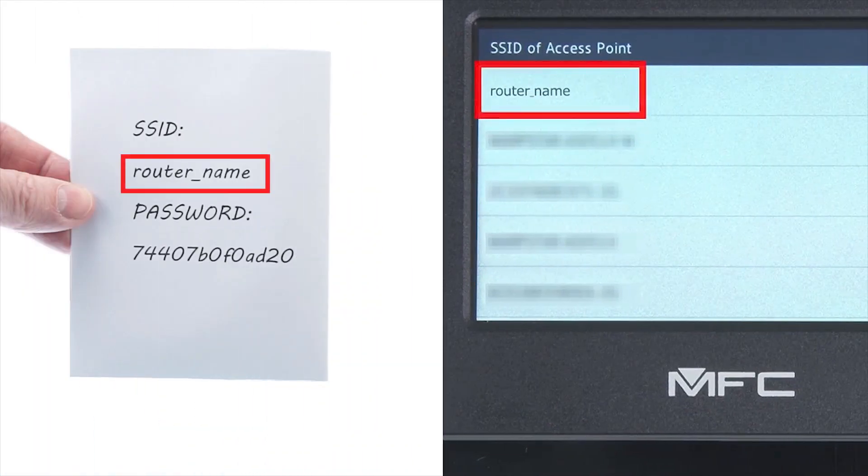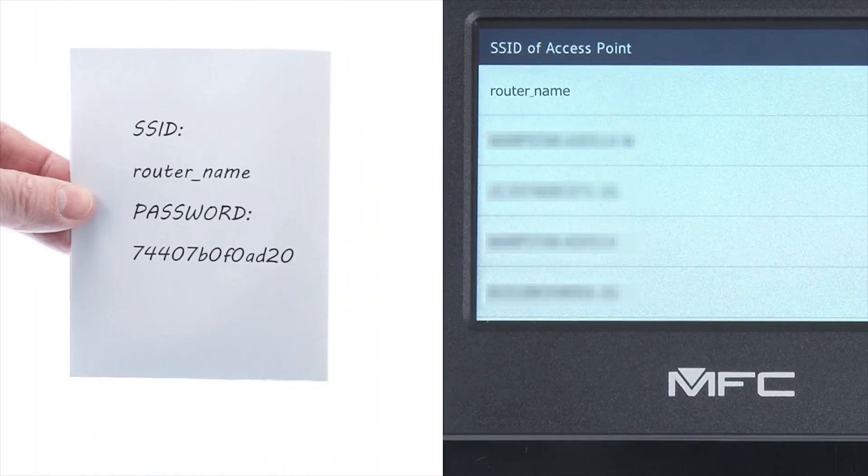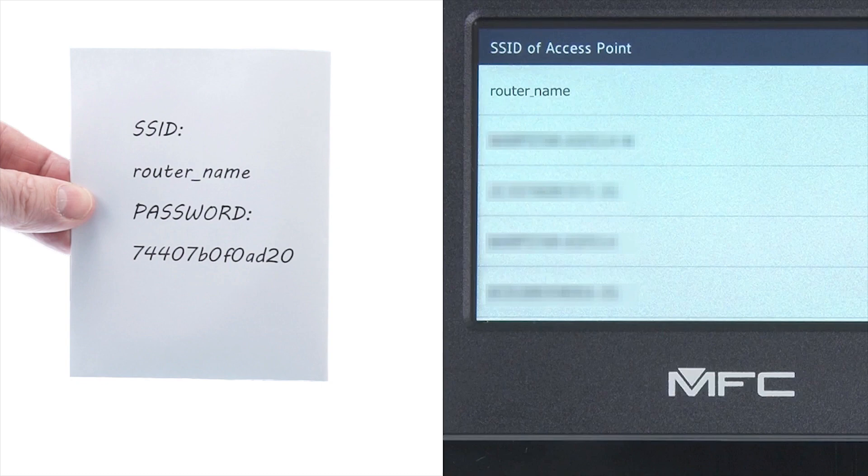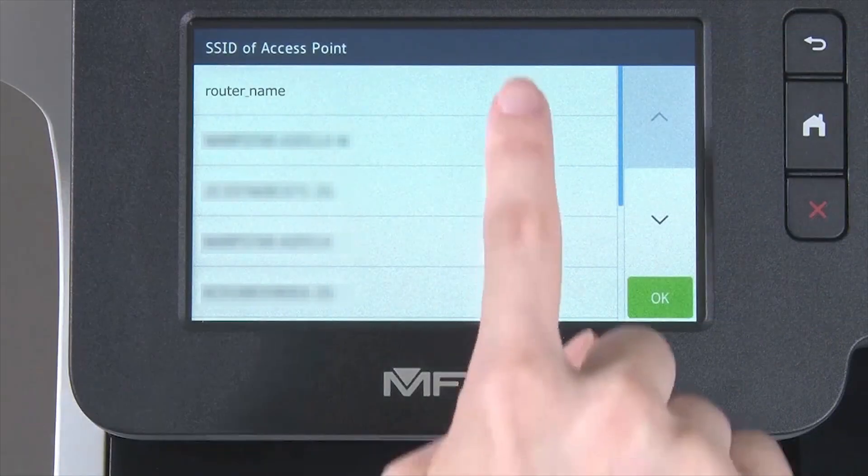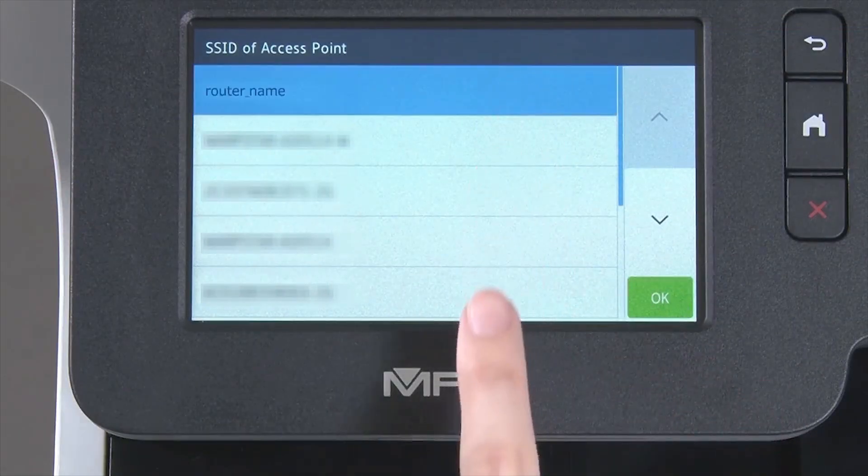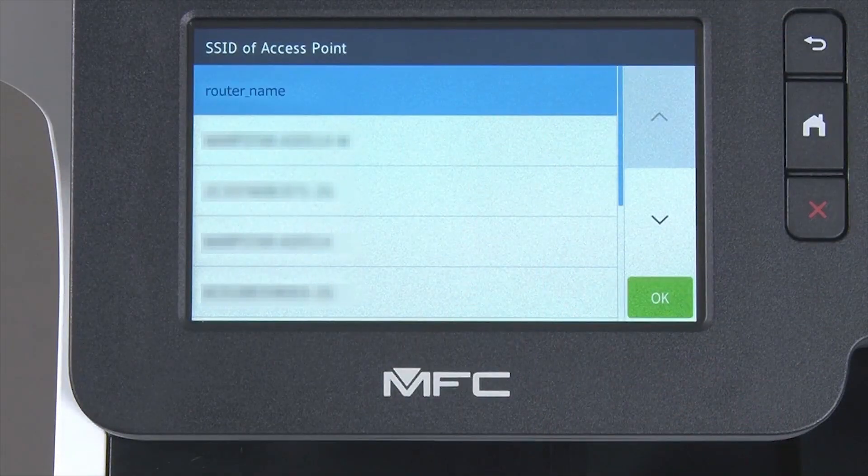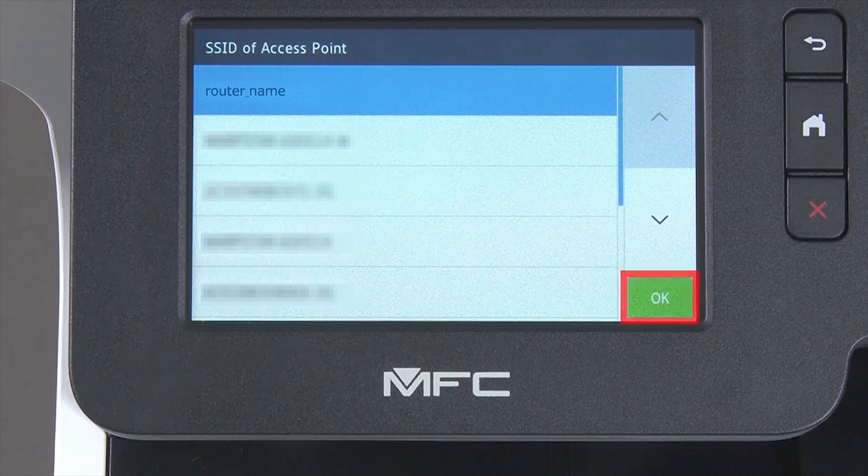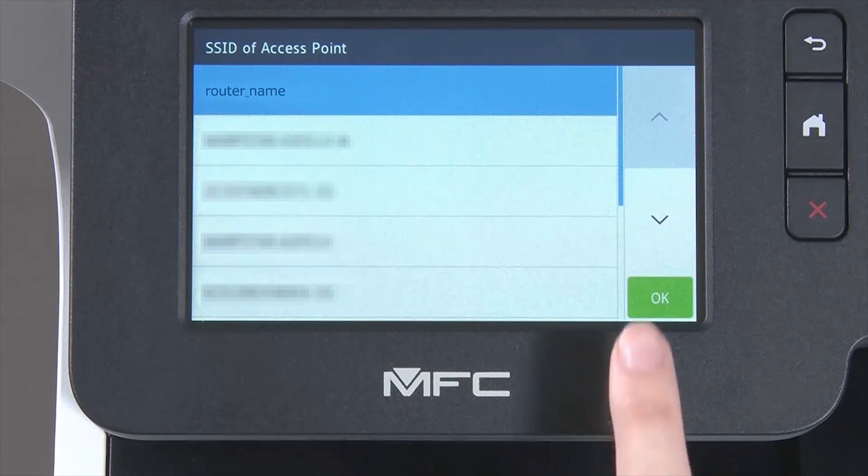Select your SSID or network name from the list. Please note that if your network is set to hide the network name, you will have to manually add that network name and press OK.